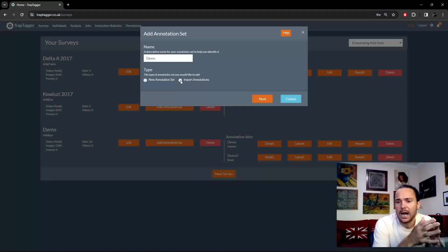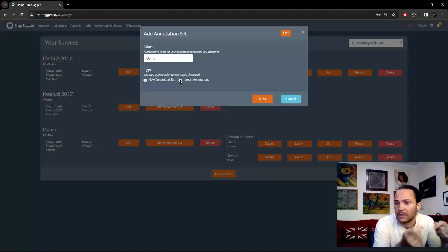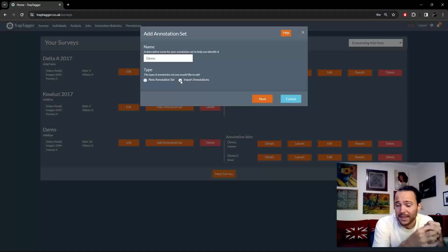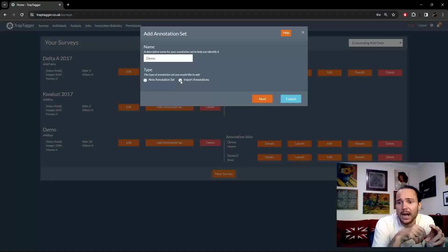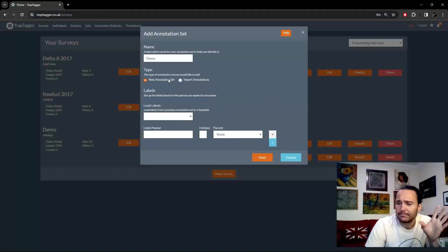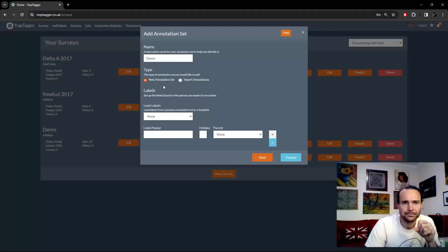The next thing to cover is that you are able to import annotations. That's specifically for if you have an old dataset that you've already annotated down to the species level — you've got the species in each image — and you now want that data in TrapTagger, either to keep everything in the same place or to benchmark the platform. You'd upload a CSV specifying which species is in which image. That's a niche use case and you'll very rarely use it. We'll have a video on that later, but 99.9% of the time you're going to want to create a new, clean, fresh annotation set.